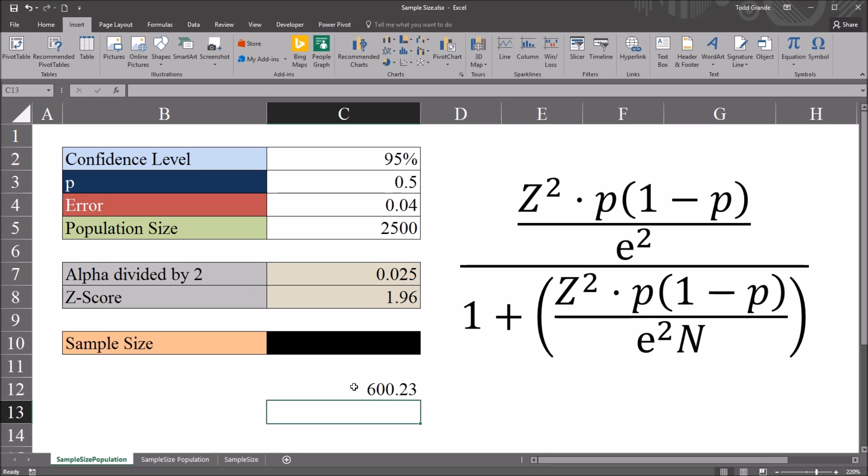The value is 600.23. That's the value of the numerator.